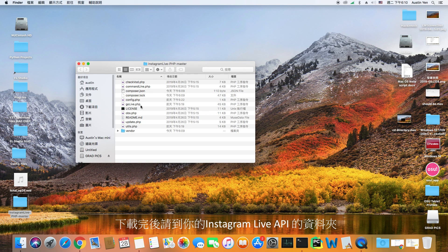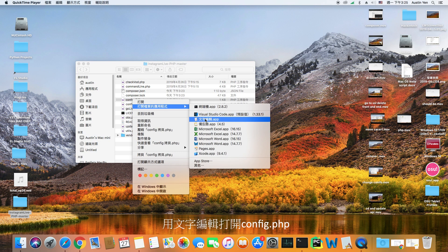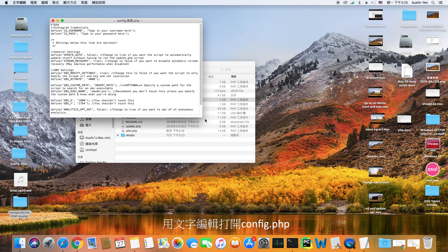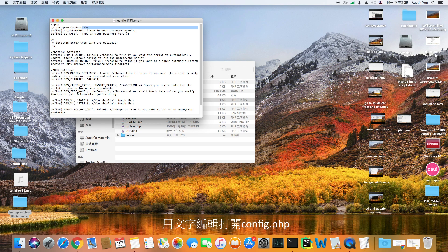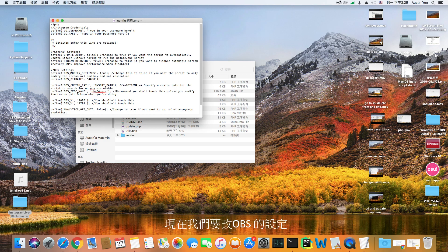After downloading, open your instagram live folder wherever you saved it at. Open the file config.php using the text editor. Replace your username and password to the account that you want to live stream with.